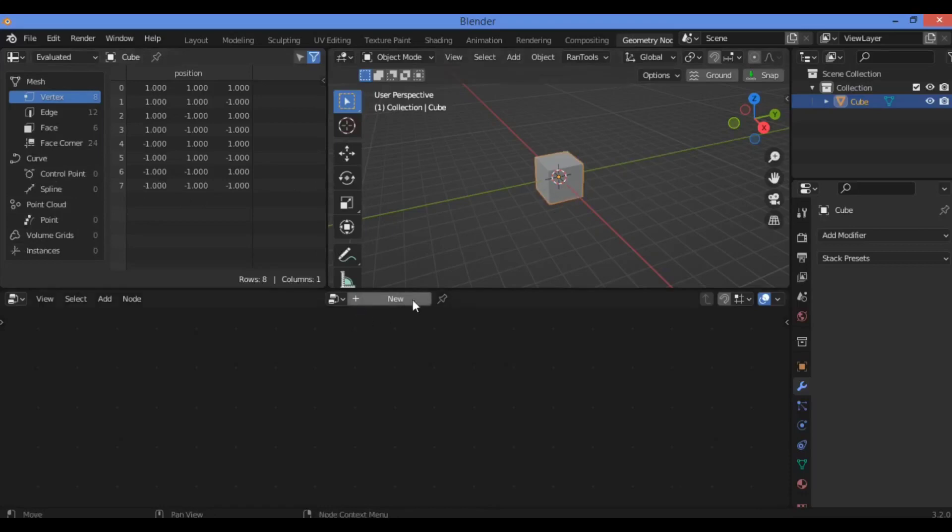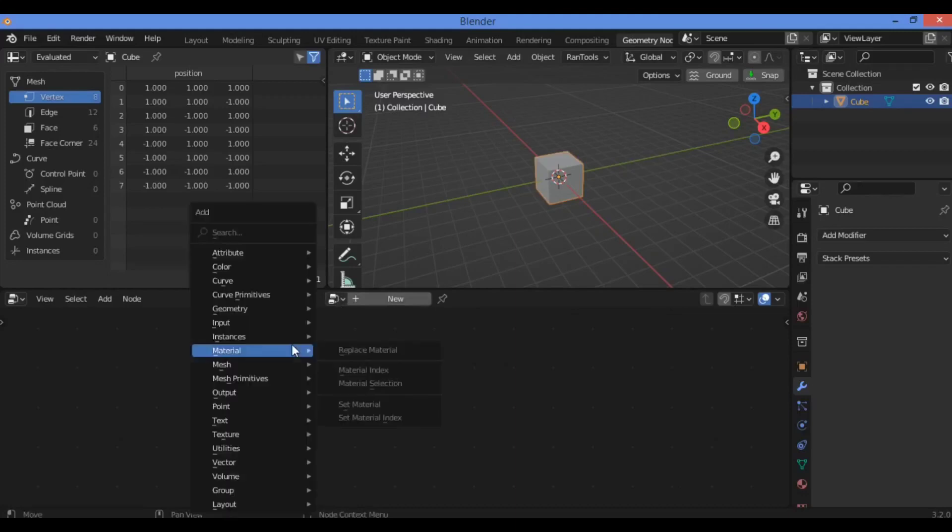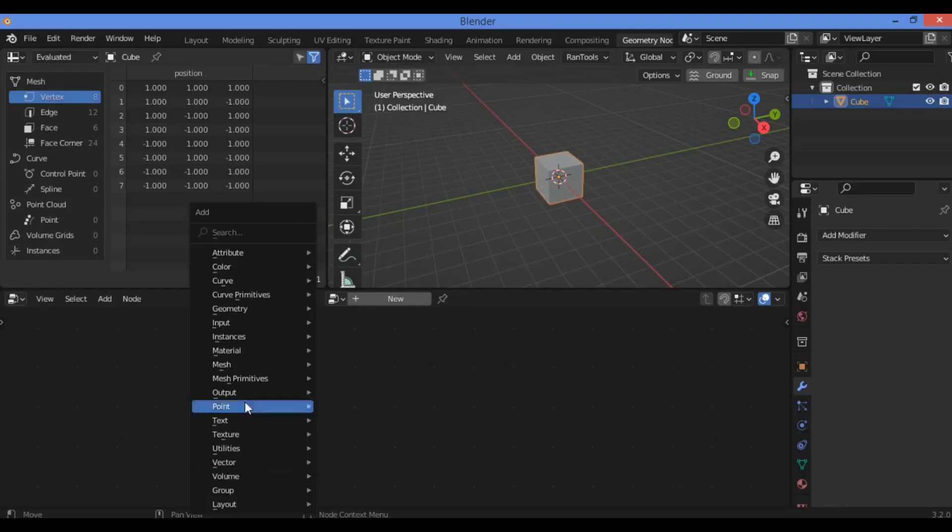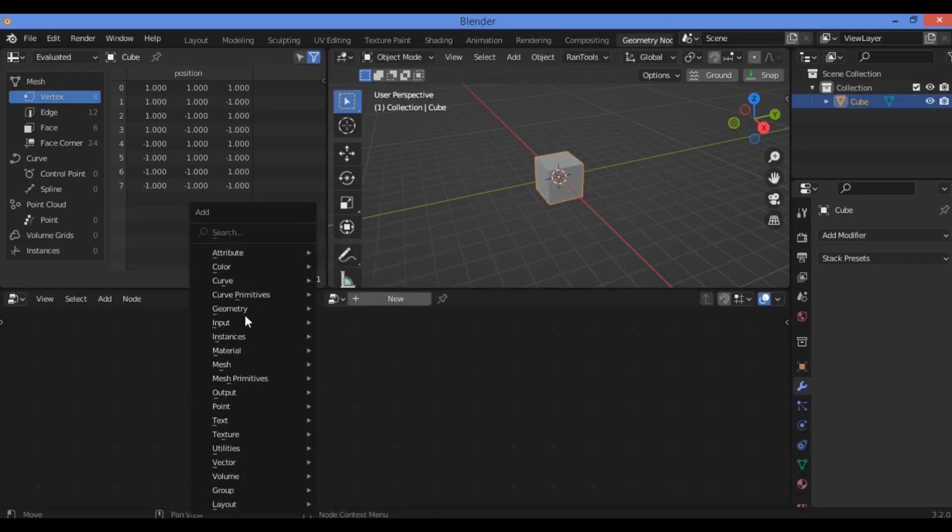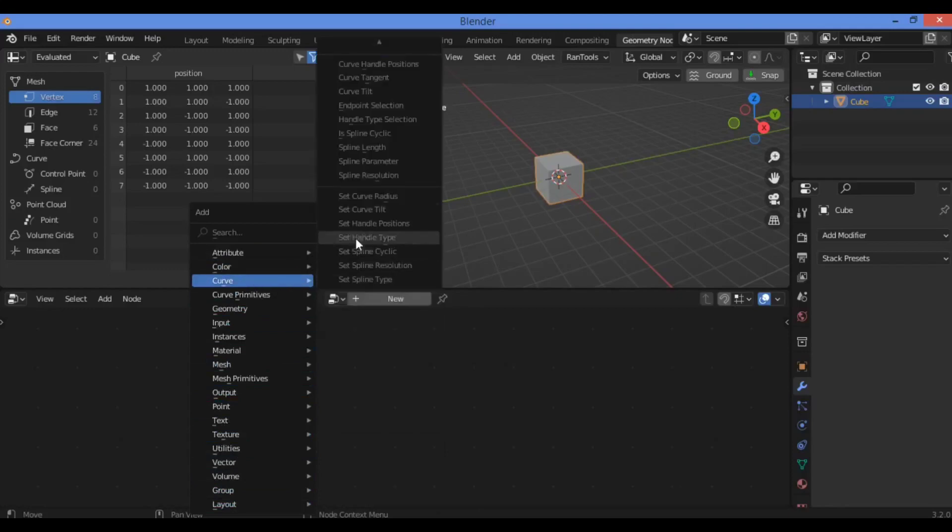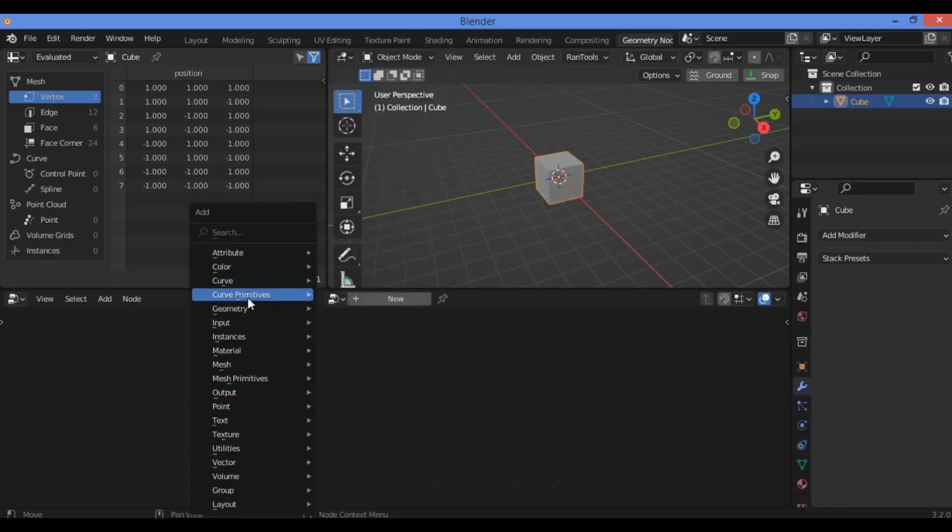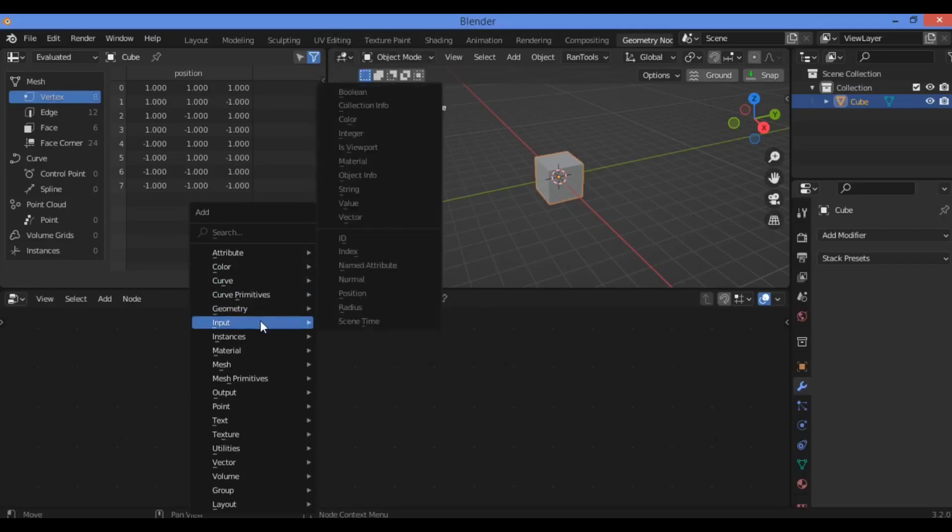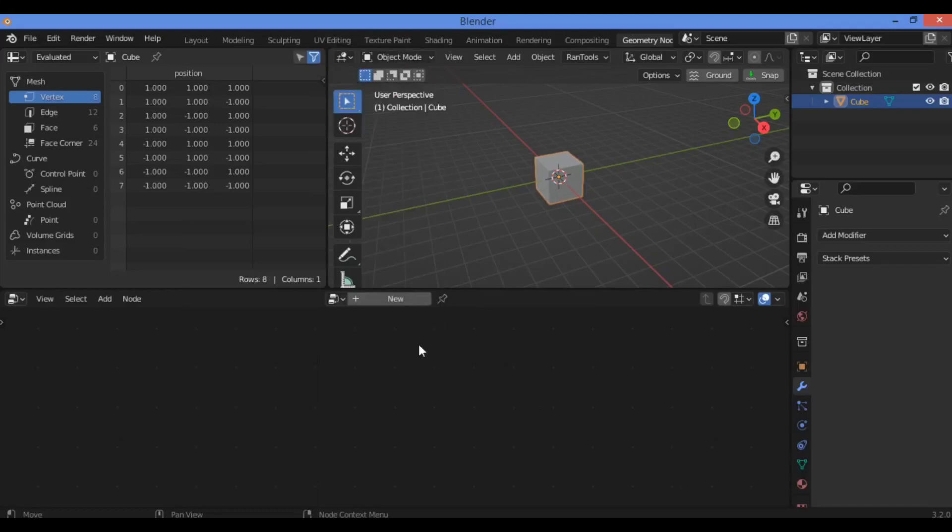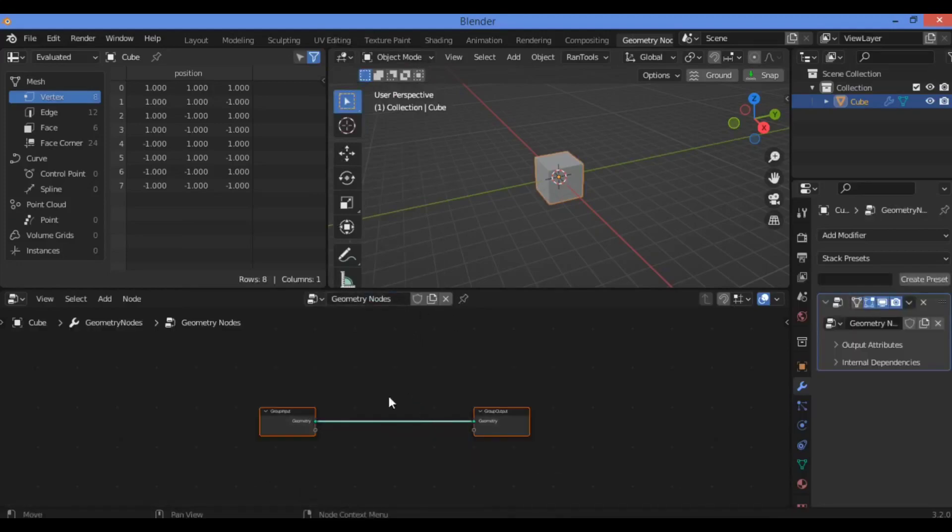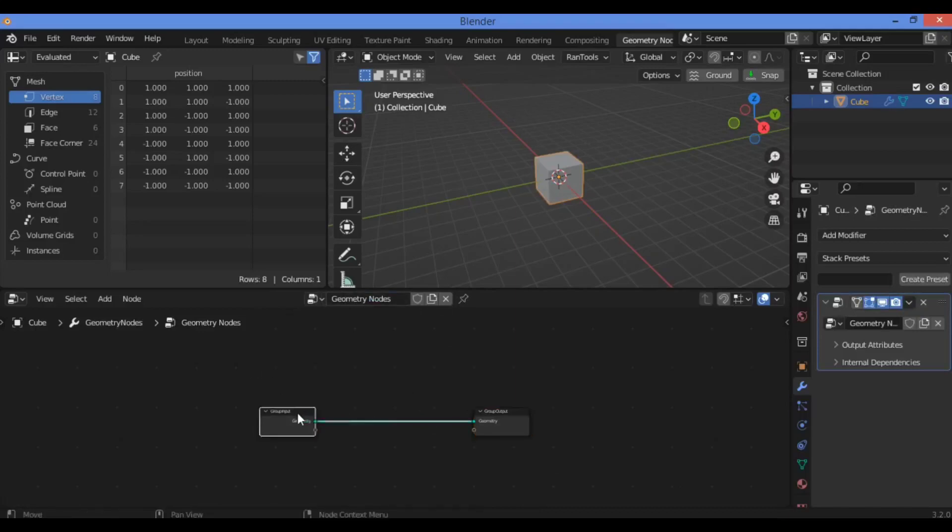First of all, you need to use nodes. You can use Shift+A to add some nodes, and all nodes are categorized and classified in different categories. For example, for attribute kind of nodes, color, curve—there's also a bunch of different and very amazing nodes to use. As shown here, just click on New in order to show up these two nodes which are connected.